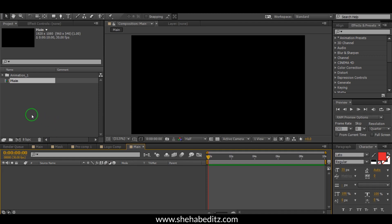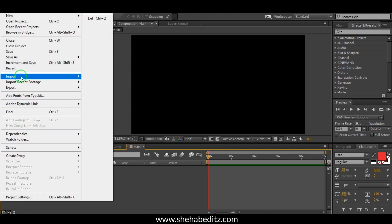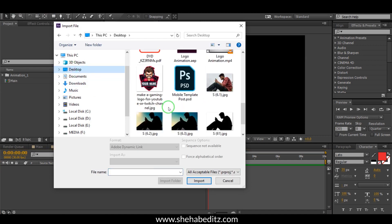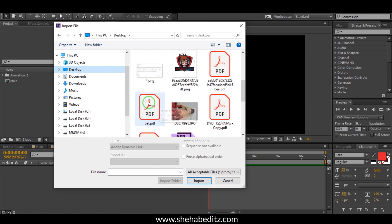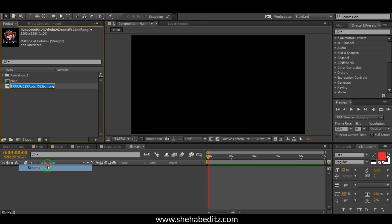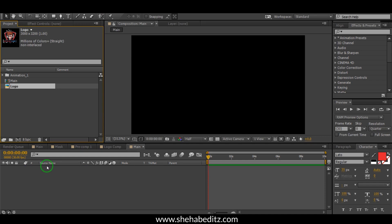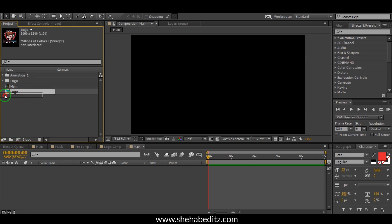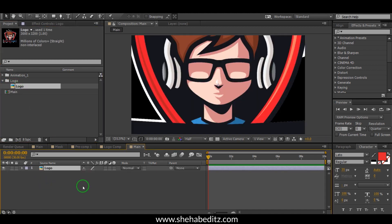Now let's import your logo. Go to File and Import File. Select your logo and click Import. Now let's rename it. Create a folder and name it 'Logo'. Place the logo inside this folder, and drag the logo into the main composition. Press S to open Scale and adjust the logo size.